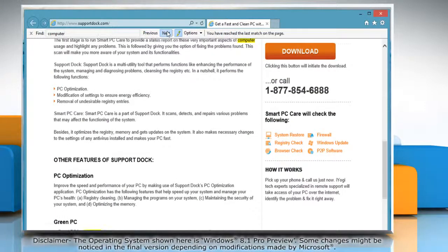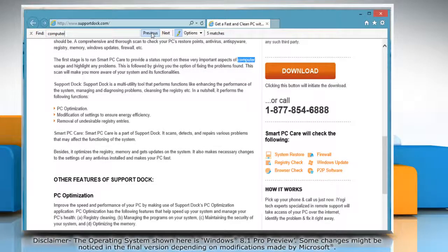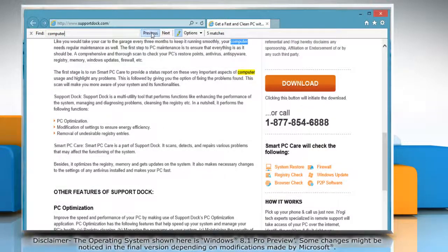To go to the next or previous instance of the word or phrase, click the Next or Previous button. See? This wasn't hard at all. Thanks for watching! I'll see you next time!